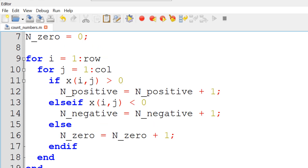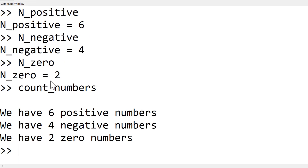Once you've done that, you can save it again and run it, and then you can see the text displayed in the command window: we have 6 positive numbers, we have 4 negative numbers, and we have 2 zero numbers. The key thing is how to utilize a nested for loop with a conditional if statement.